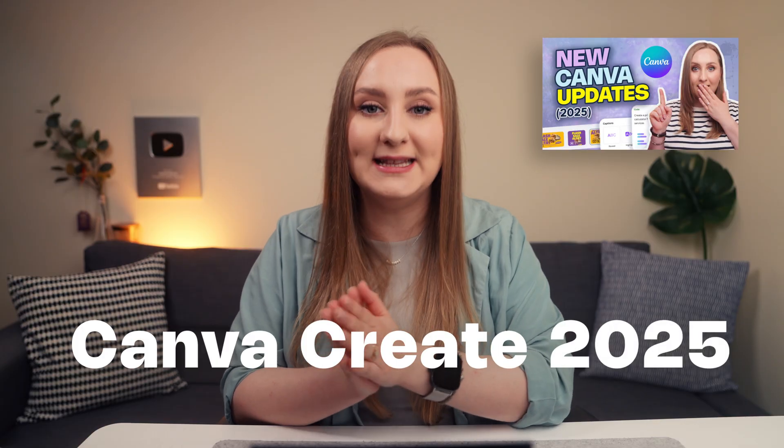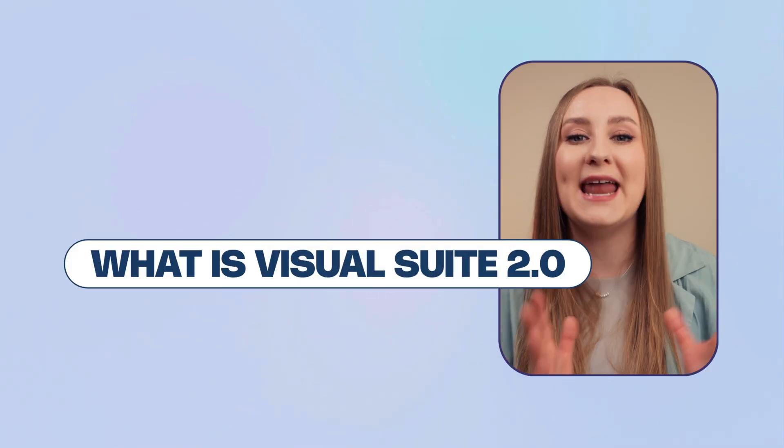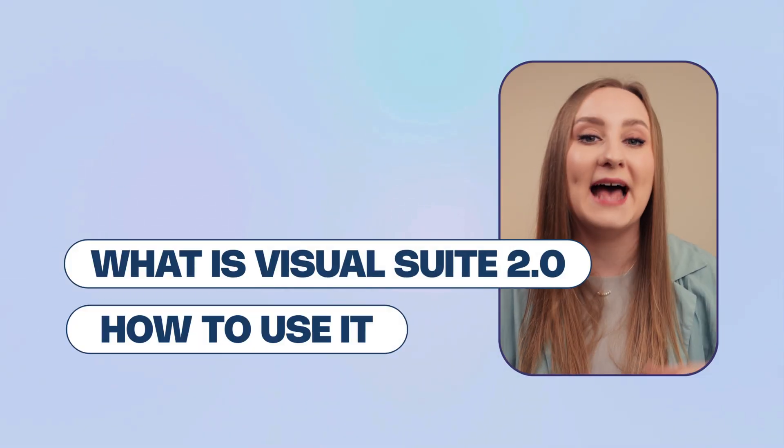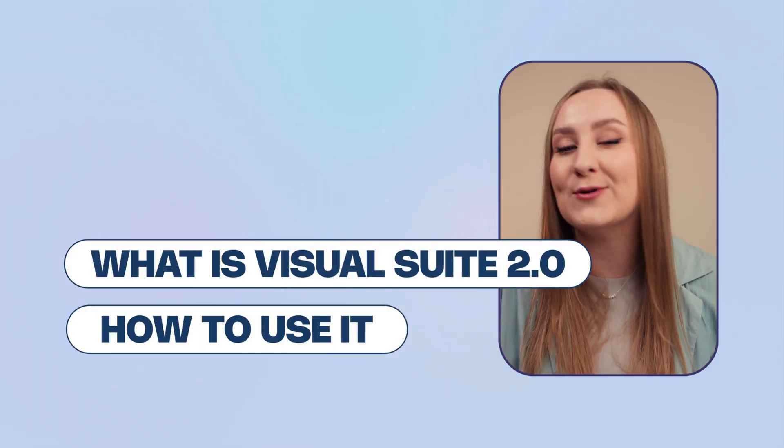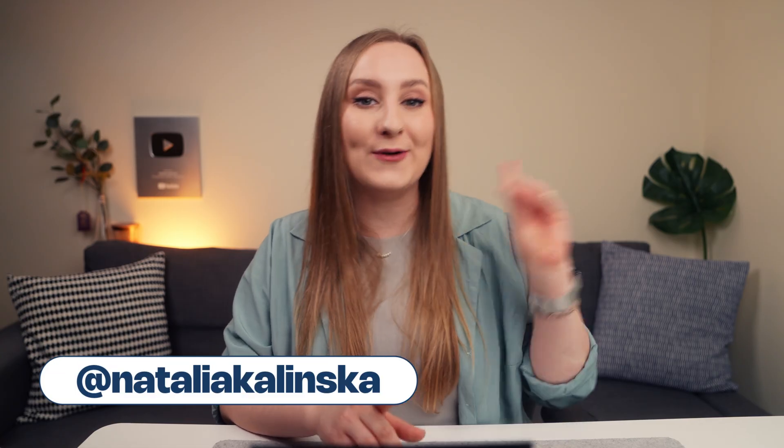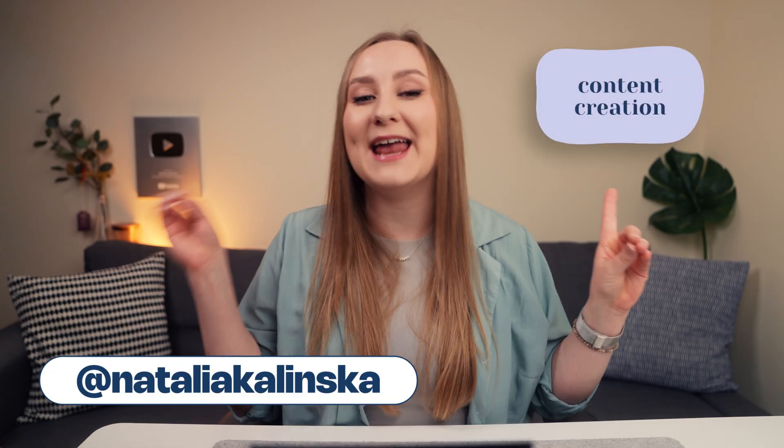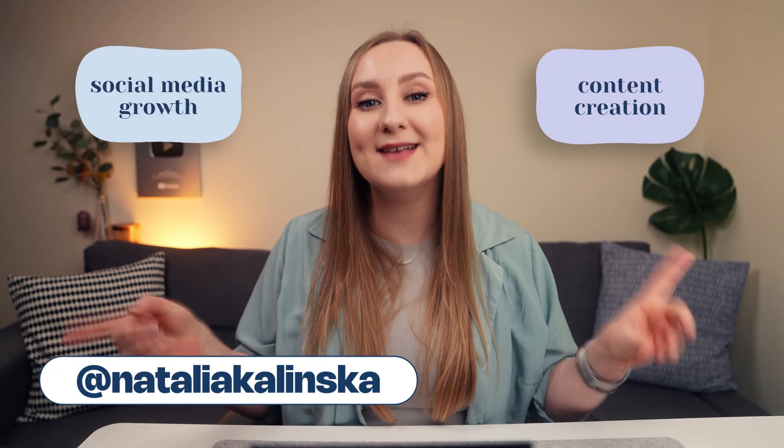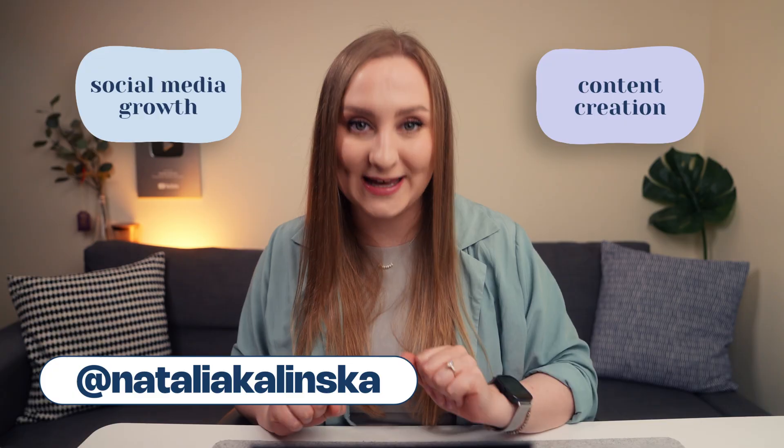This is one of the biggest new Canva updates announced at Canva Create this year. And today I'll show you exactly how it works and how to use it as a small business owner or content creator.